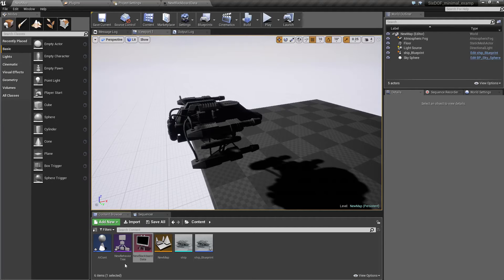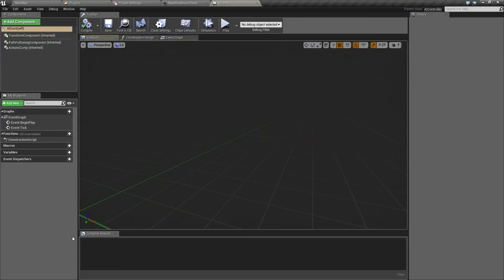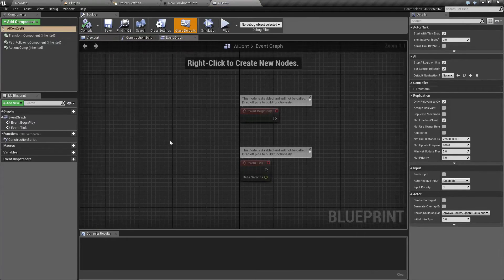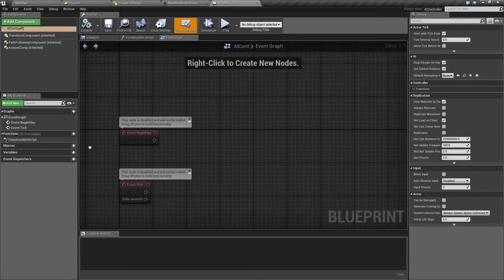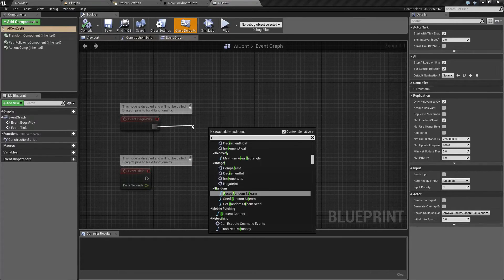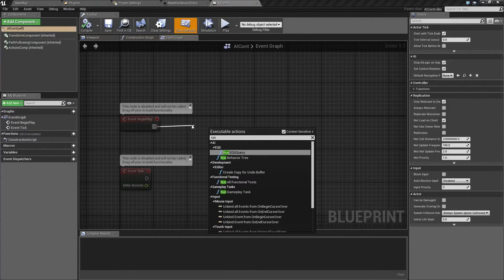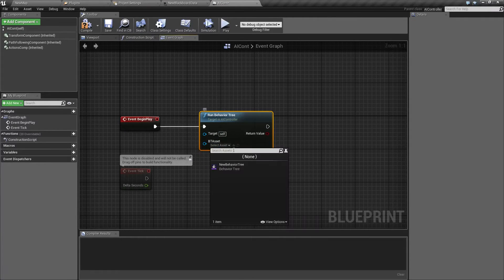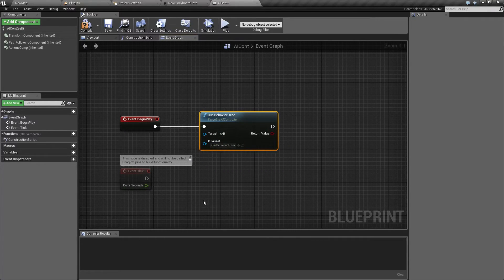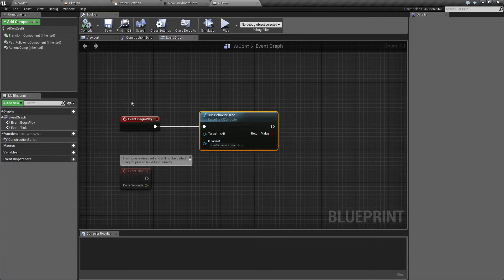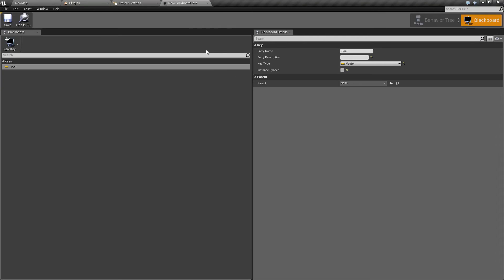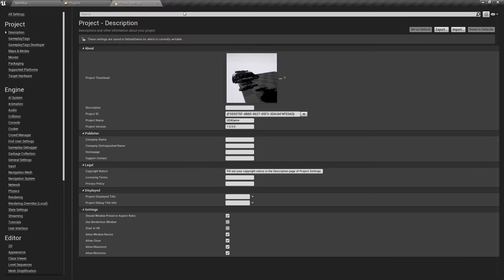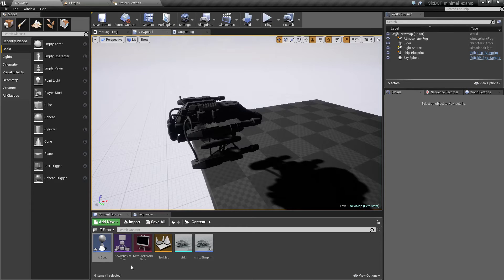Now that we have this new behavior tree we can go to our AI controller. The event graph will have just one function and it will run behavior tree. That's all for the AI controller. Now we have everything done except the actual behavior tree.